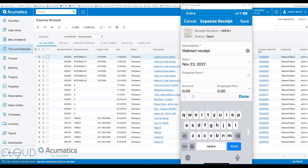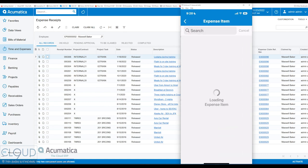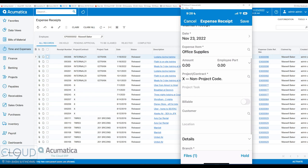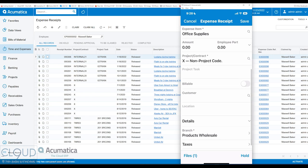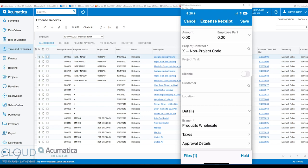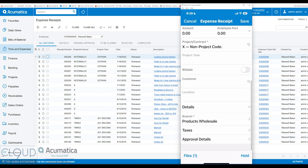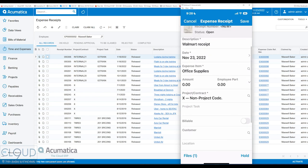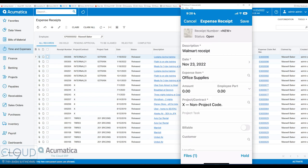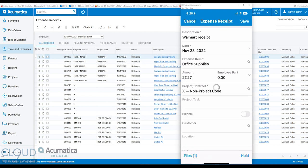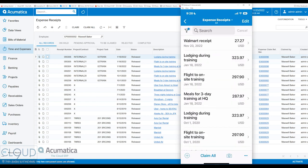We can pick an expense item. These you can configure yourself. We can select a project if we need to, any project that's active, any project that we have the accessibility to. So as an employee, we're only set up for certain projects, no problem, we'll only get that filter list. Is this billable to a customer, in which case we can select the customer. And what's the total amount? And we could save this. So we have this receipt in there.